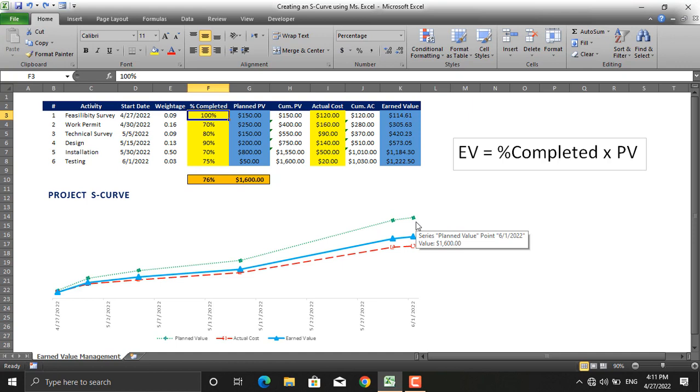If you need this template in order to learn how to create S-curves and calculate earned value in Microsoft Excel, please do not hesitate to comment down your email in the comment section of this video. If you like the contents, please don't forget to subscribe to this YouTube channel and like this video. Thank you very much for watching.